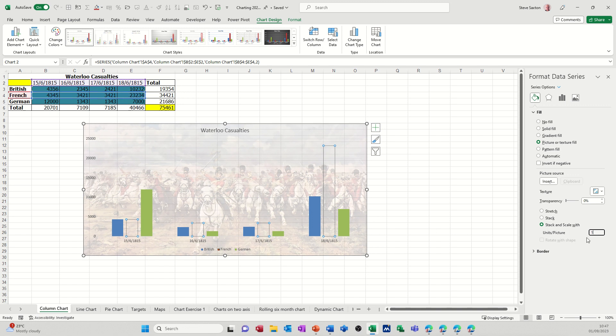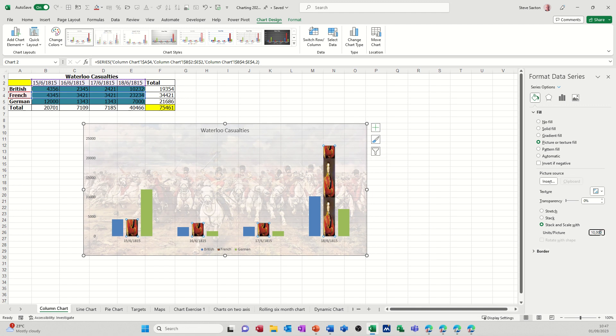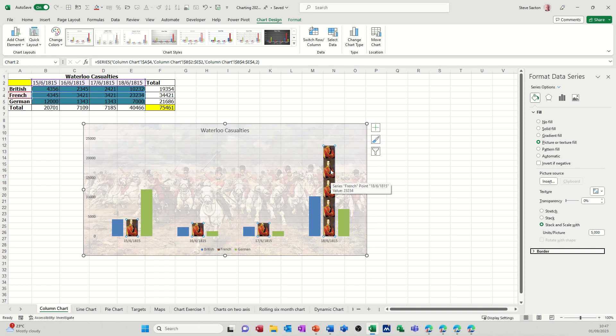So I'm going to say for every 10,000 casualties, I want a picture stacked like that. So 10,000—let's go for 5,000. Let's just see how that works. 5,000, maybe not as... So that looks a little bit better. So 5,000.